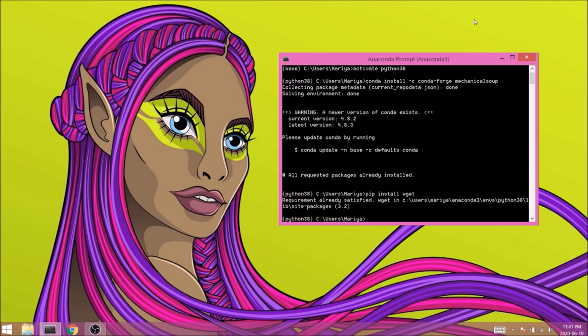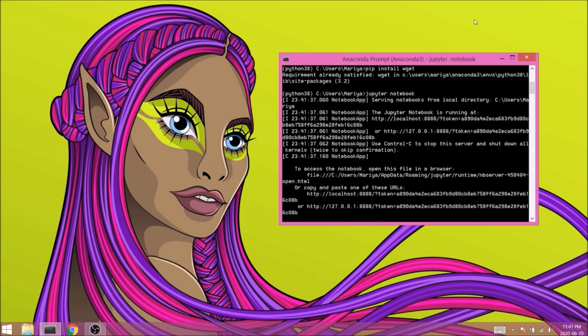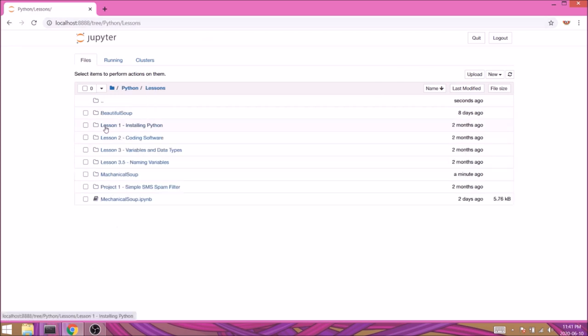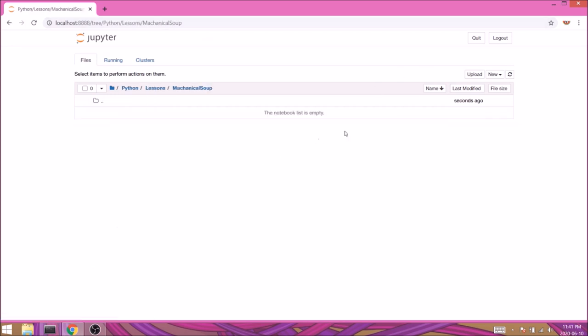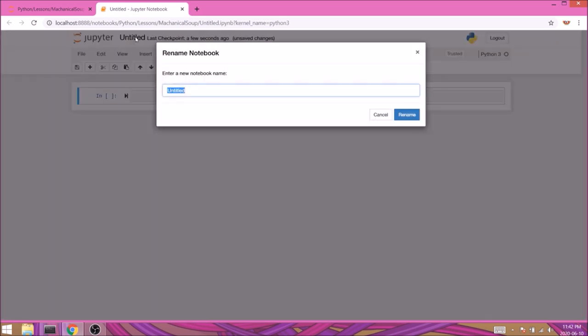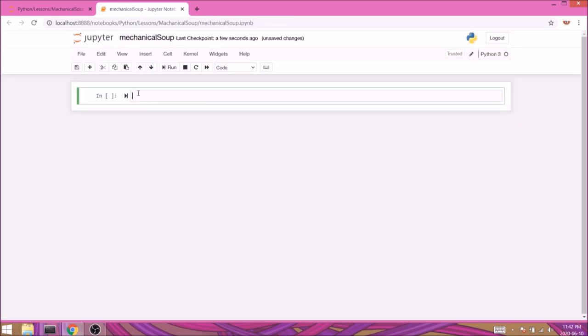Now we can run Jupyter Notebook, navigate to the folder we want, start a new Python 3 notebook and rename it to Mechanical Soup. First we'll import Mechanical Soup and use its functionality to open the URL of our web page.